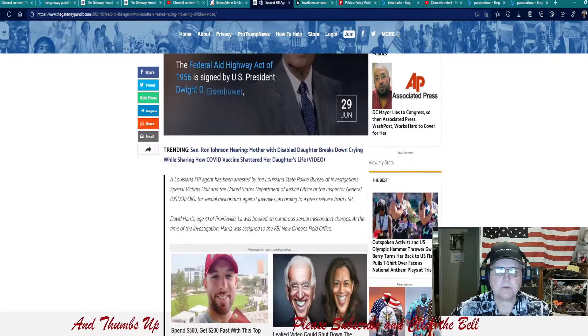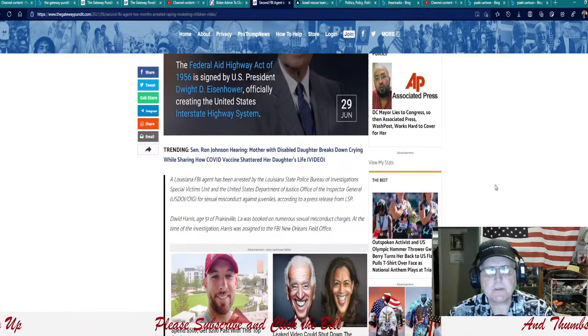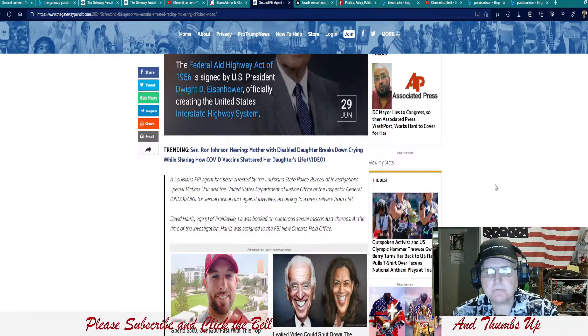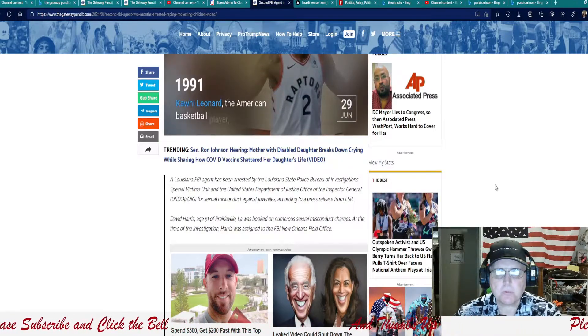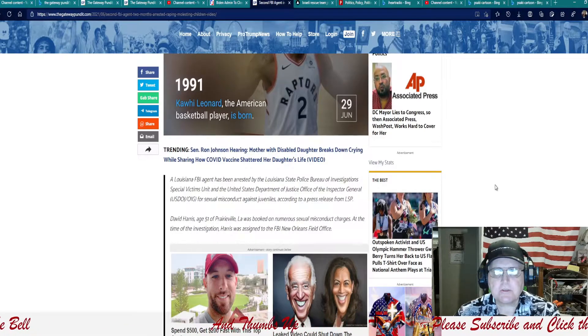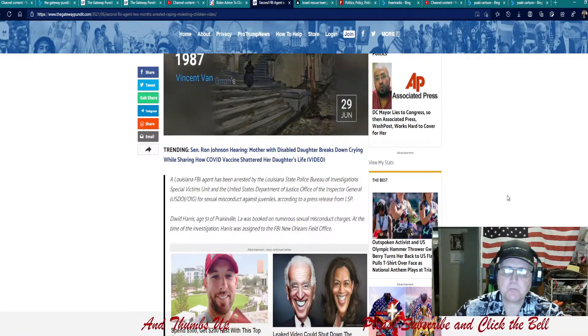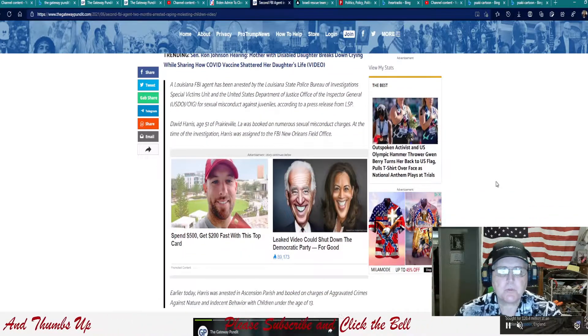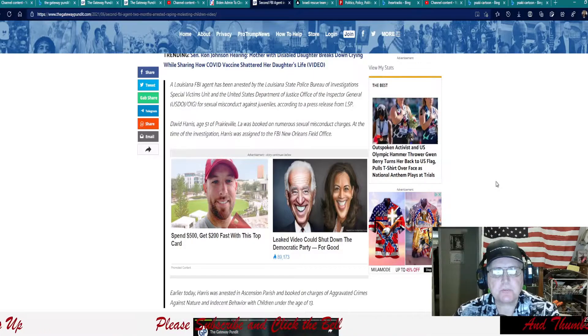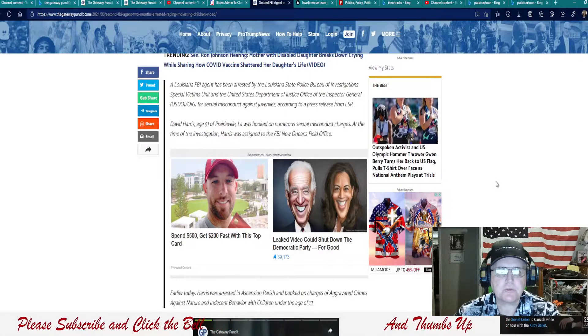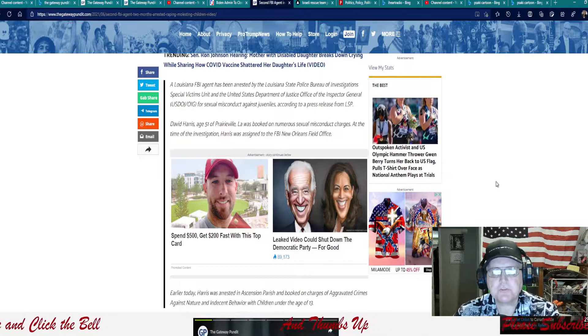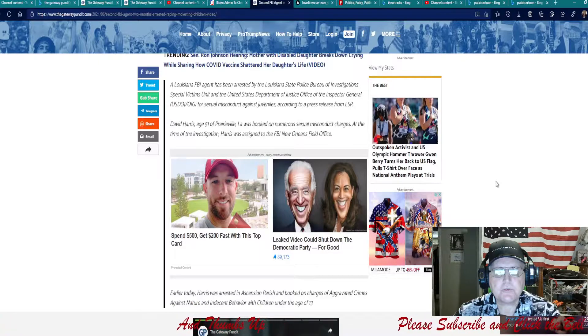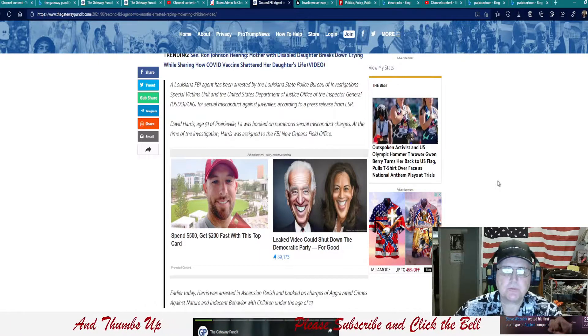These guys make me sick. We're really starting to find out what kind of people we have in a lot of these important positions. That's just the worst kind of disgrace that some public official would be involved in something like this. It says a Louisiana FBI agent has been arrested by the Louisiana State Police Bureau of Investigation Special Units Unit and the United States Department of Justice Office of Inspector General for Sexual Misconduct Against Juveniles, according to a press release from LSP.